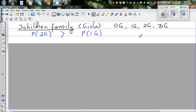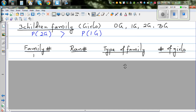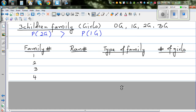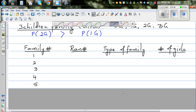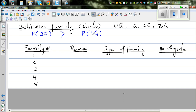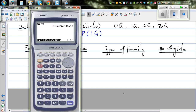Now we're going to do an experiment. There is a way to find theoretical probability, but let's do an experiment to see which outcome has more probability, or whether they have equal probability. I've made a table with family numbers, and I'm going to generate random numbers using a calculator.